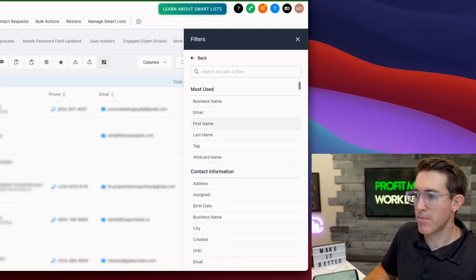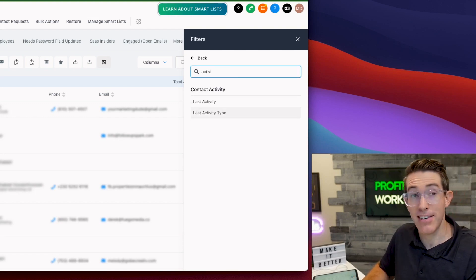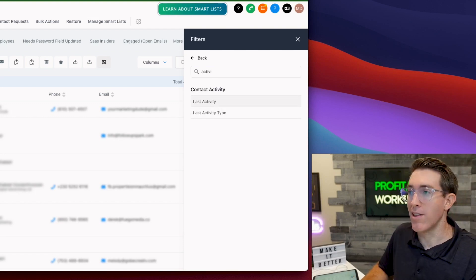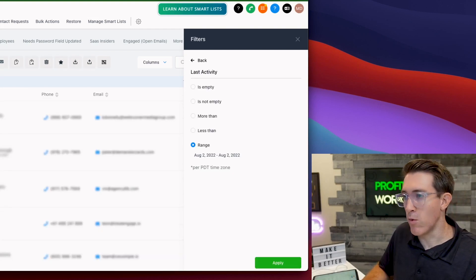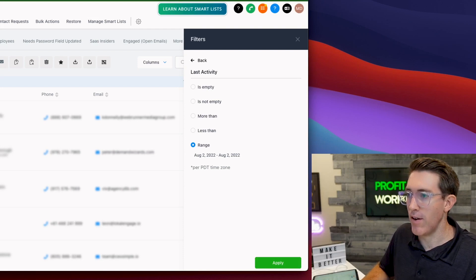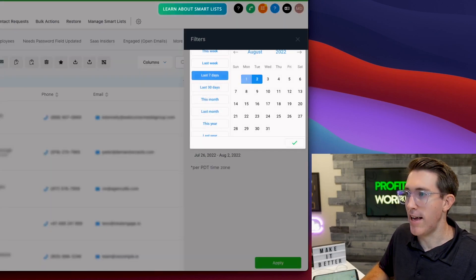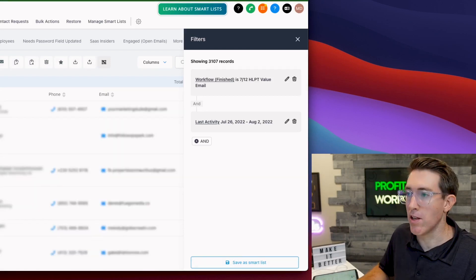I can get more specific. Maybe I want last activity type or last activity range. You can say more than, less than, whatever it is. If the range is the last seven days, last seven days, smaller list of people who've actively done something or engaged with us in the last seven days.